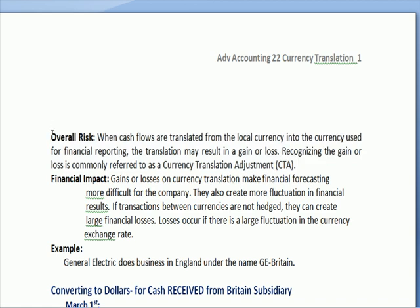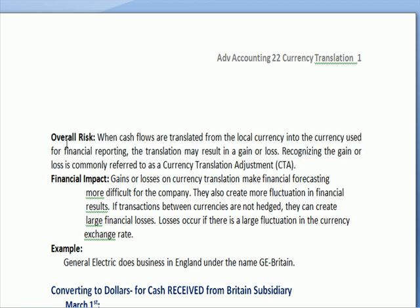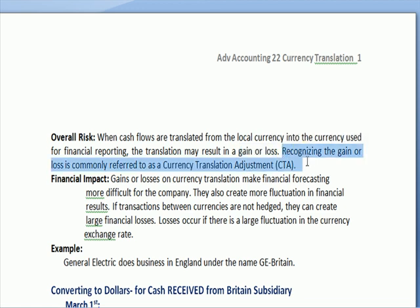Why do we deal with a currency translation adjustment, or CTA? When cash is translated from a local currency in another country to the currency used for financial reporting, the transaction may result in a gain or a loss. Recognizing that gain or loss is referred to as a currency translation adjustment.